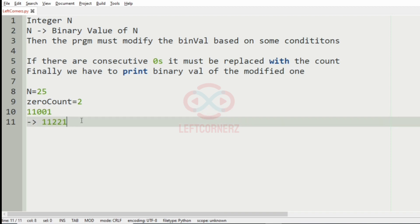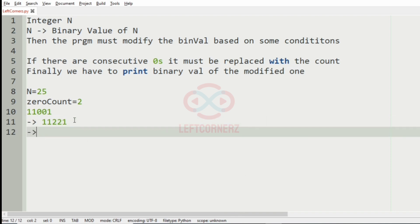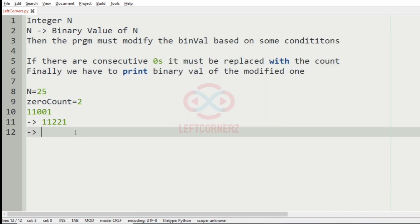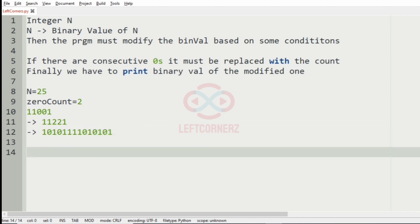Then we have to get the binary representation of this number. The binary value of this number is this. So this will be our final output.